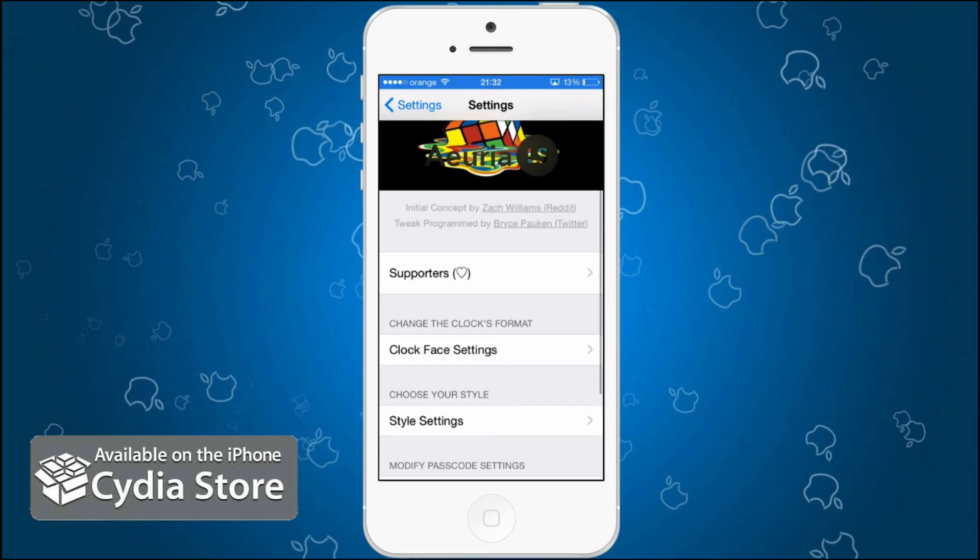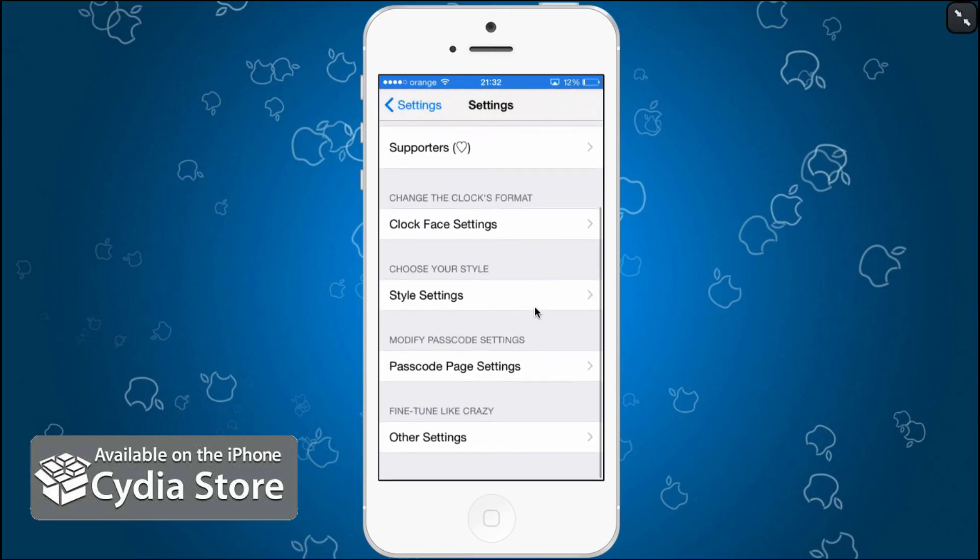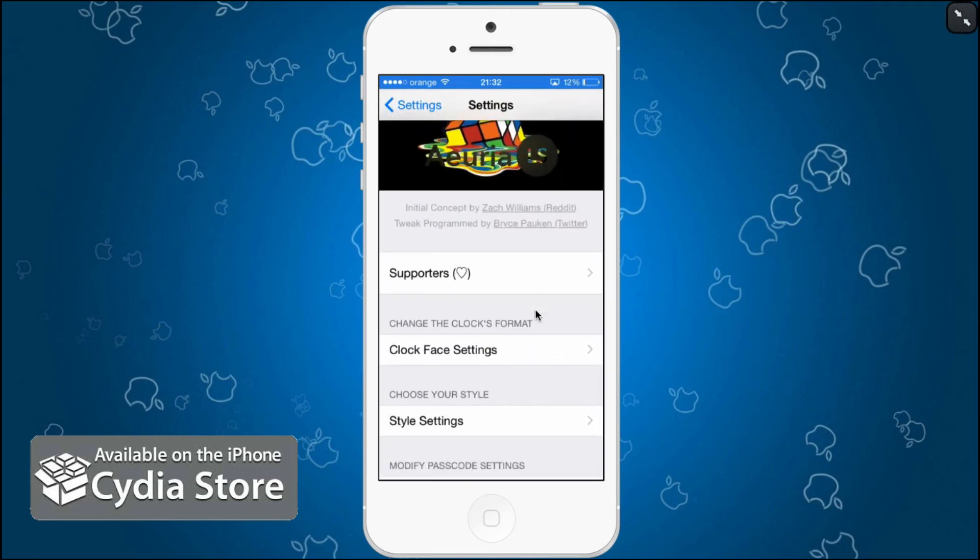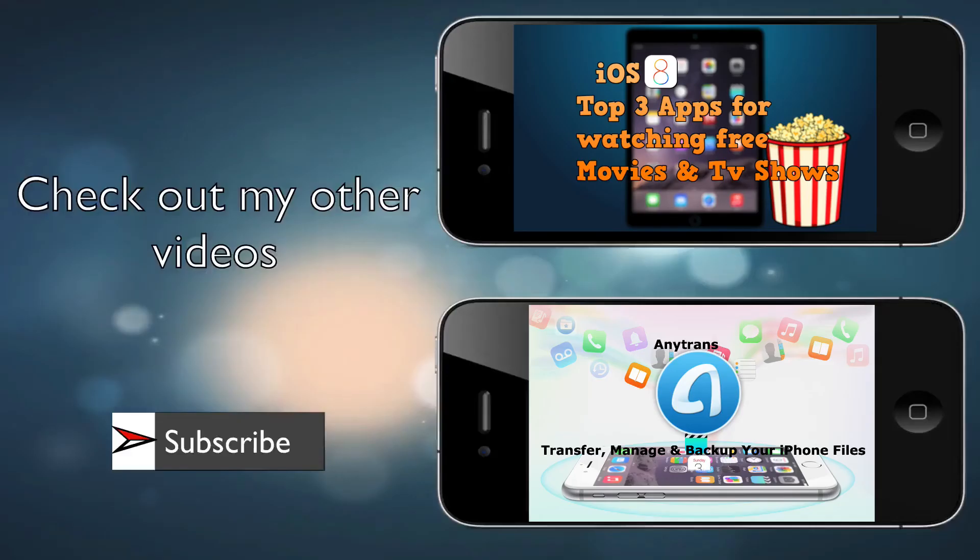This tweak is free in the BigBoss repo and its name is Aurelia, sorry forgot it, it's hard to pronounce. Go check it out because it's free.